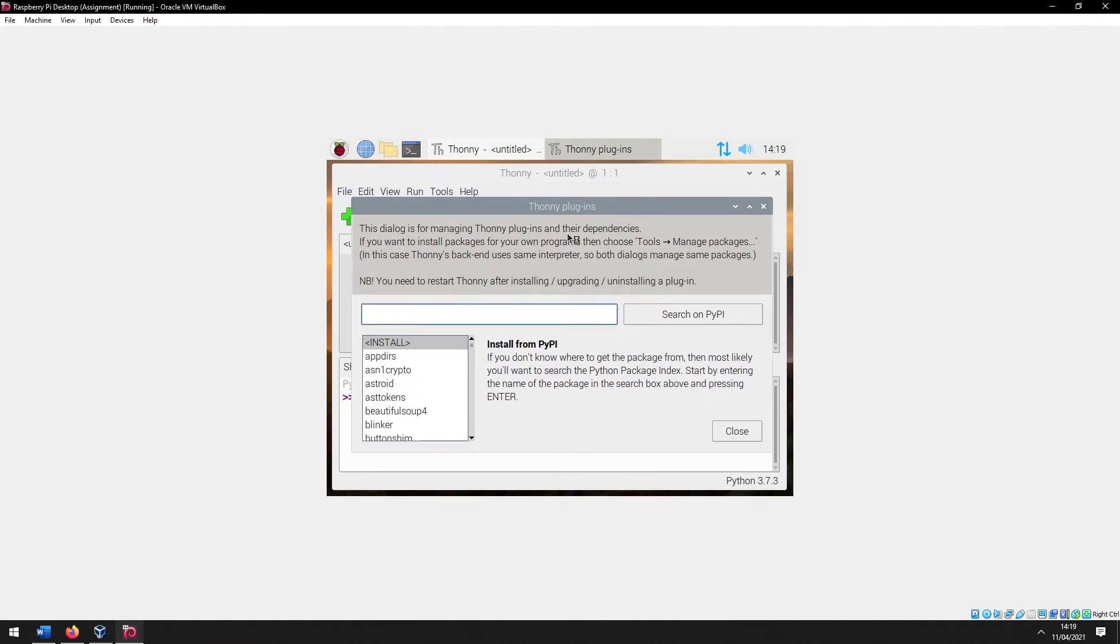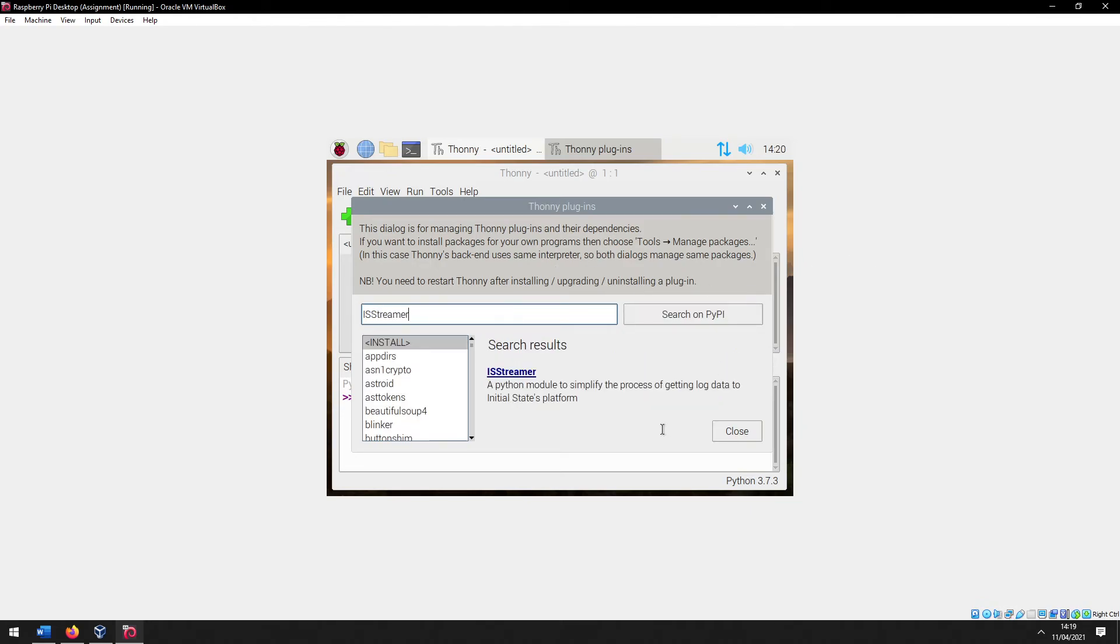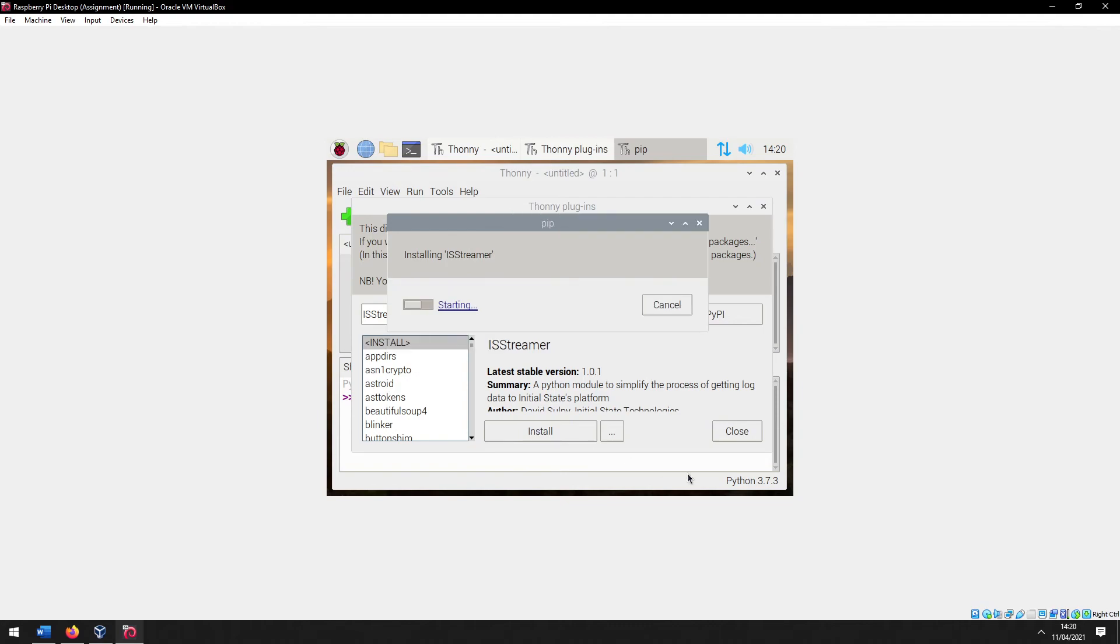In this search box, just search ISStreamer or whatever Python module you want. Click on it and then press install. It'll take a few seconds.